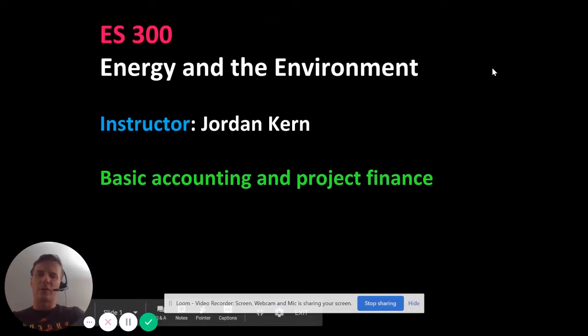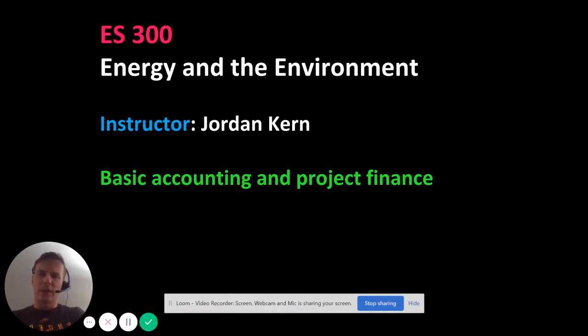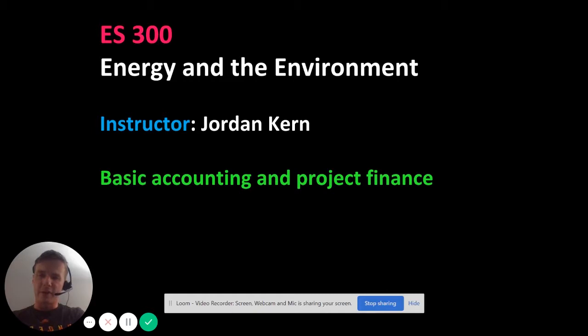Welcome to lecture number two of ES300, Energy and the Environment. Today we're going to tackle very basic accounting and project finance.